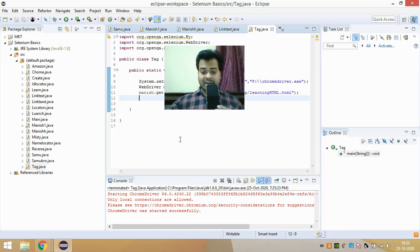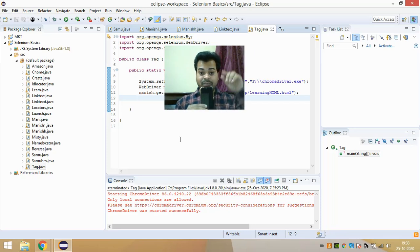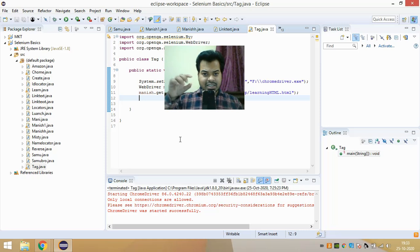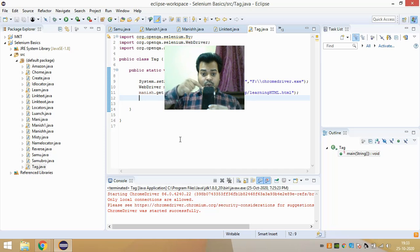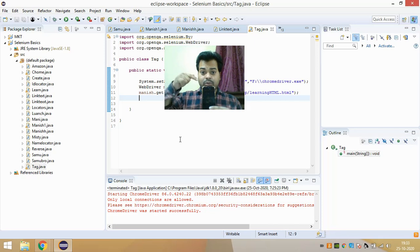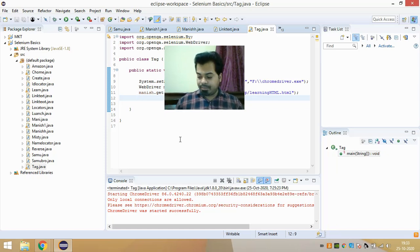Think of it this way: my mobile is here, but I can only touch it by coming to its exact location. I cannot touch it from a different location — I need to come to that specific place. This is why locators come into the picture. The locator allows me to go to the element, just like navigating to the mobile's position so I can then perform the action.